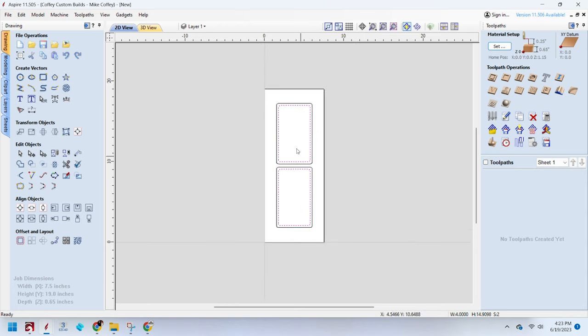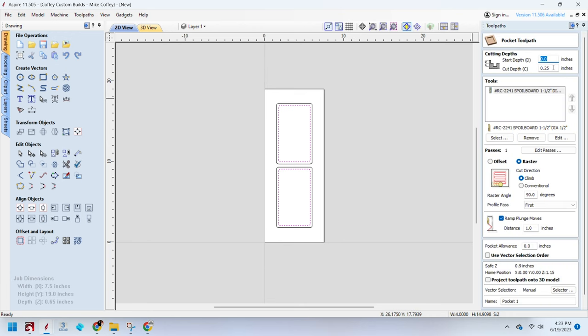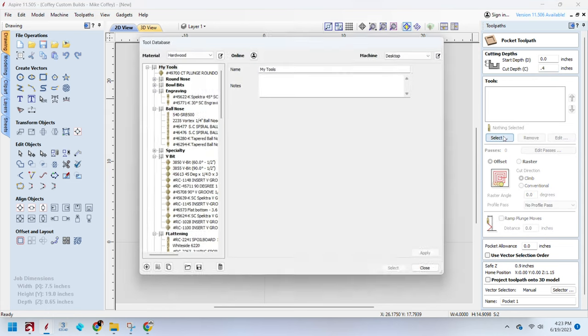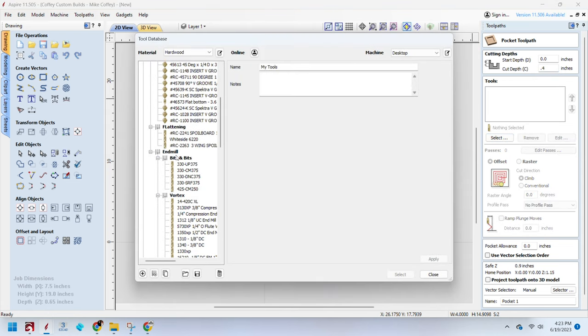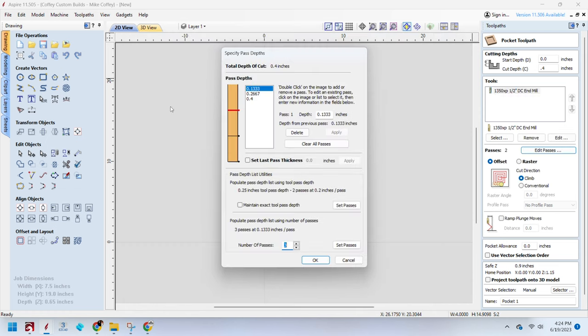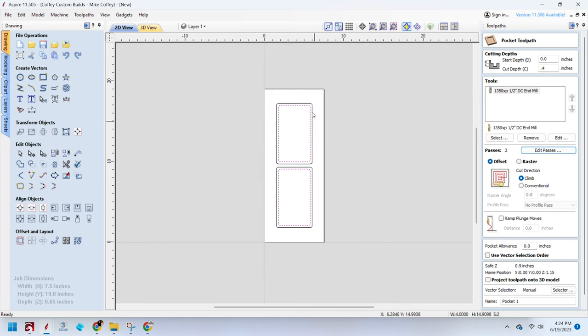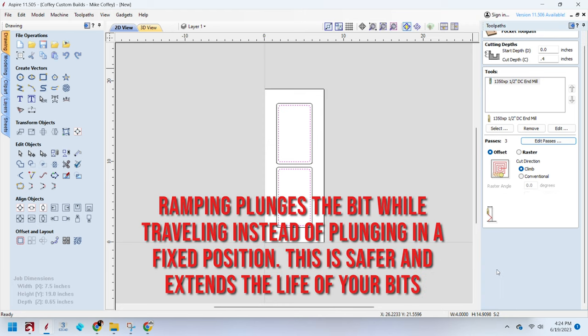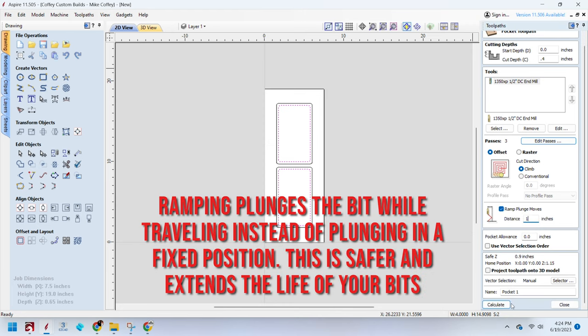Now we're going to select our pocket vectors and do a pocket toolpath and we're going to set that cut depth to 0.4 inches. We're not going to use the spoil board bit, that's going to take off too much material. We're going to use a half inch end mill. We're going to set this to do three passes for this cut, just so it's more in line with what an entry level machine would need to cut. So it's cutting 0.13 inches per pass with a half inch bit. We'll leave it on a climb cut.